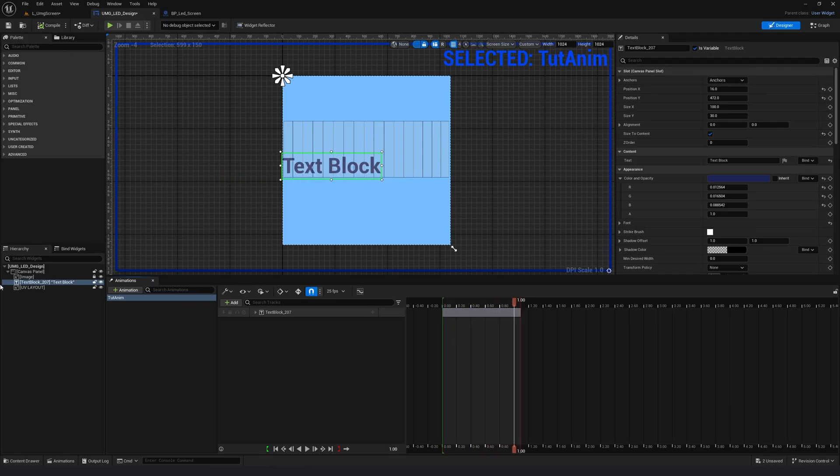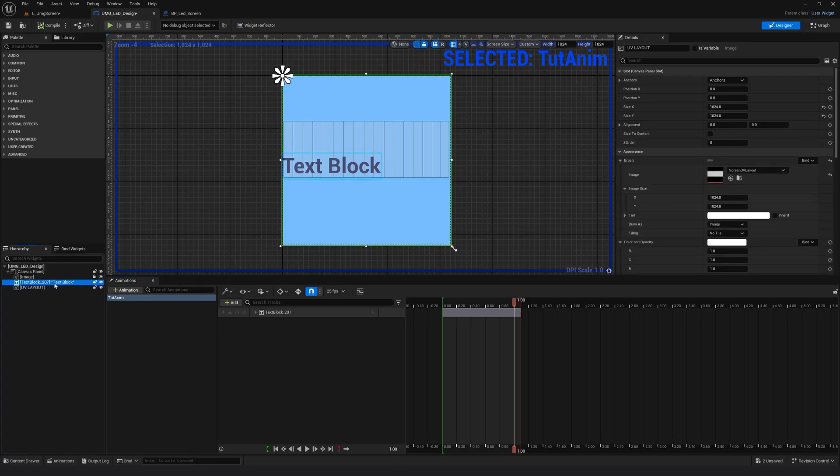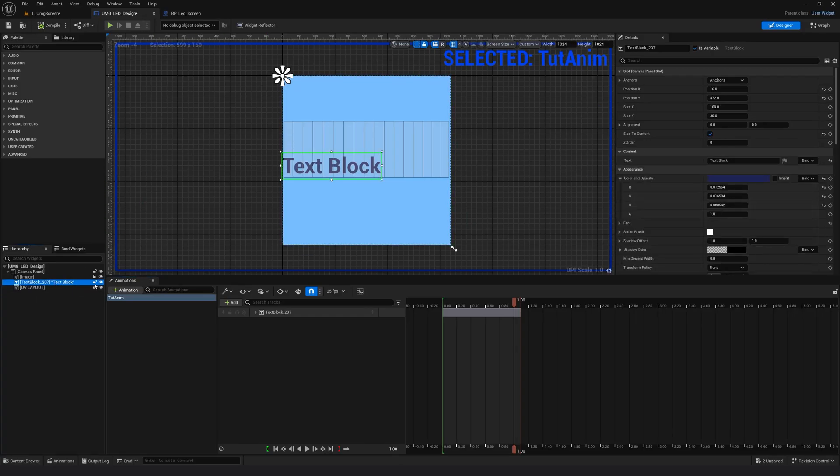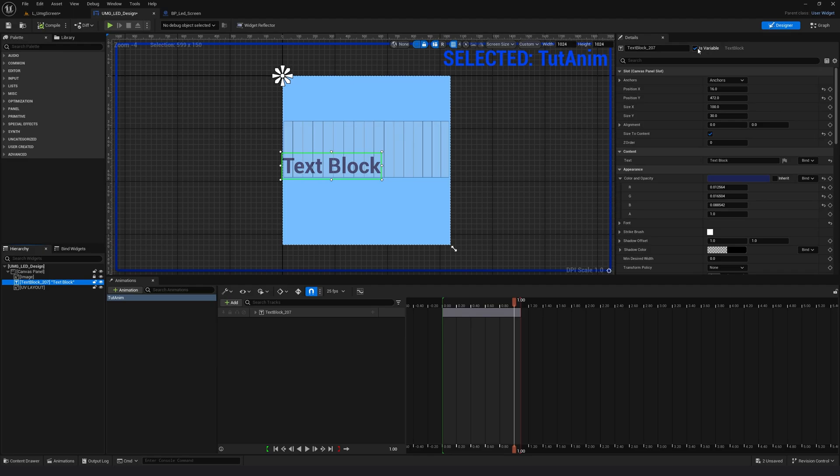So what I will do is I will select the text and I will make sure that here the is variable is checked. All right. And I will just give this a proper name,